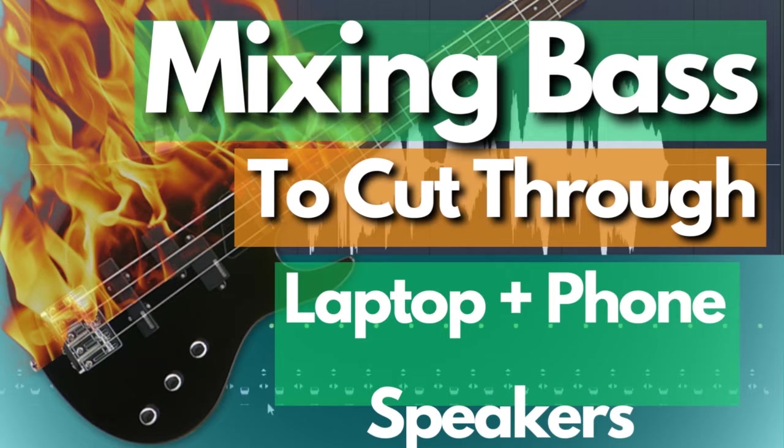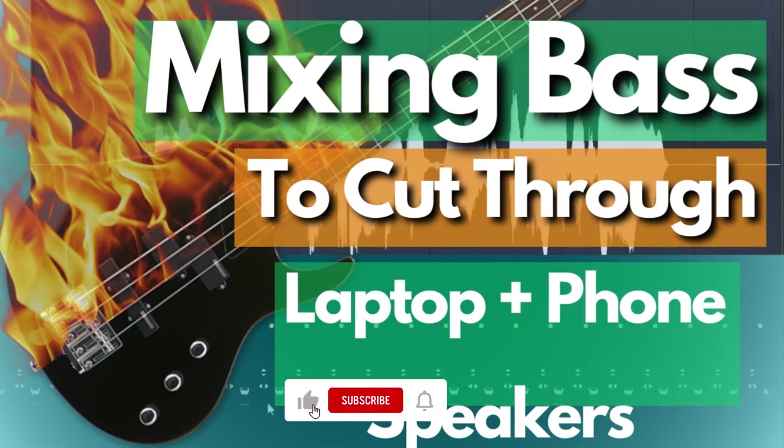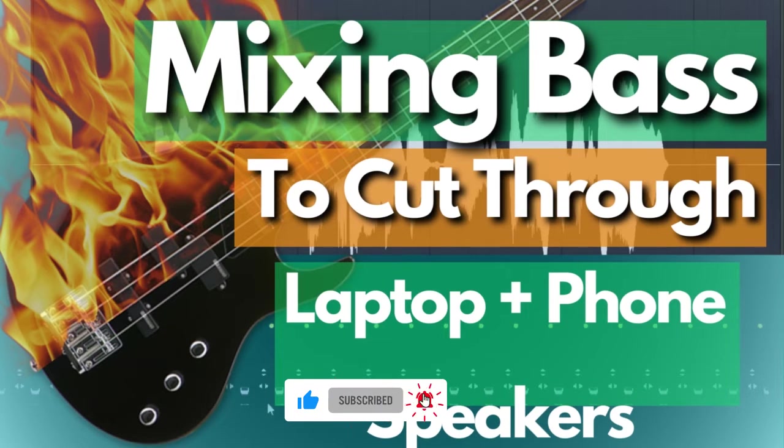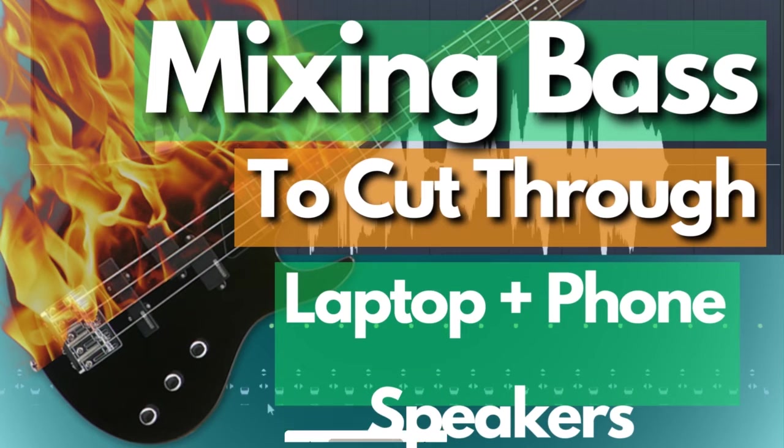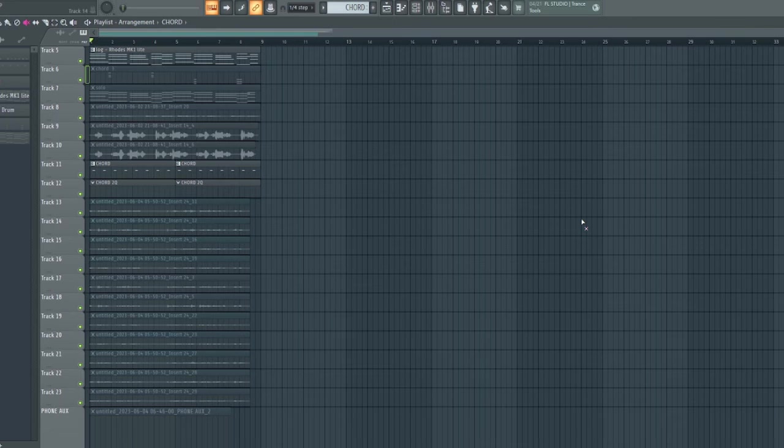In this demonstration we will be focusing on mixing your bass to translate very well on phone speakers, TV speakers, laptop speakers and any other smaller speaker. So with that being said let's dive right into the demonstration.